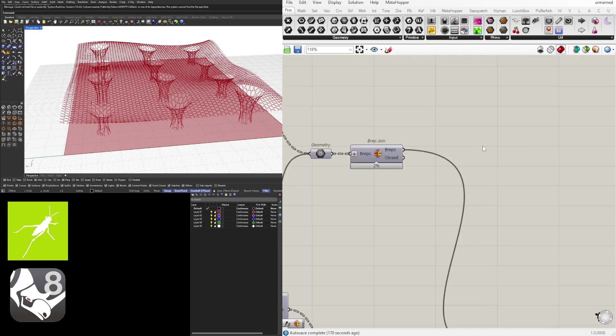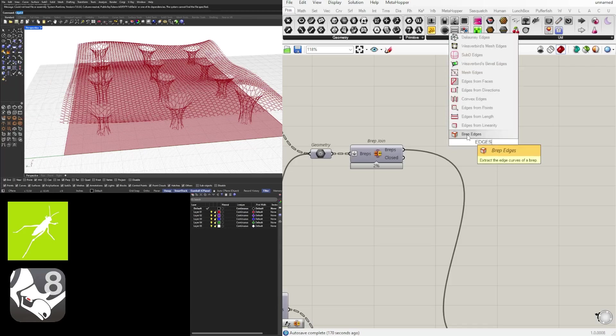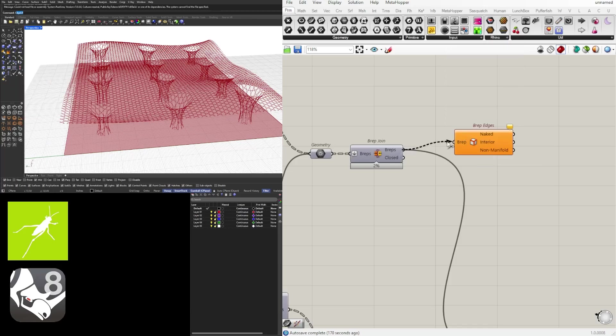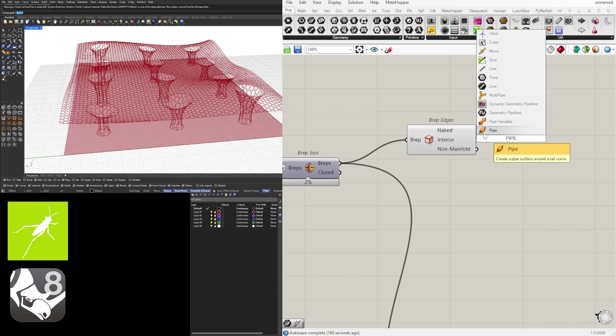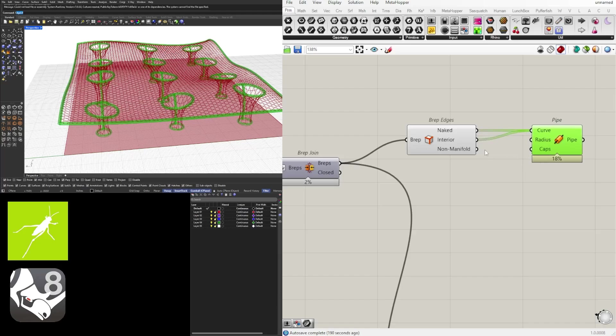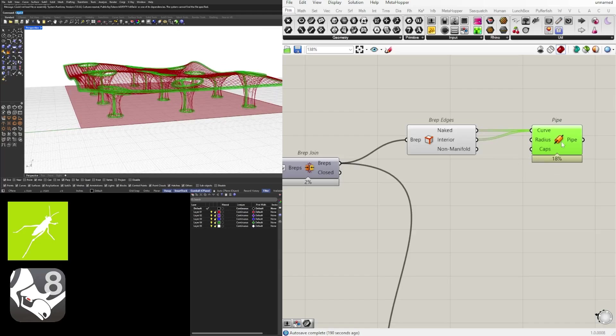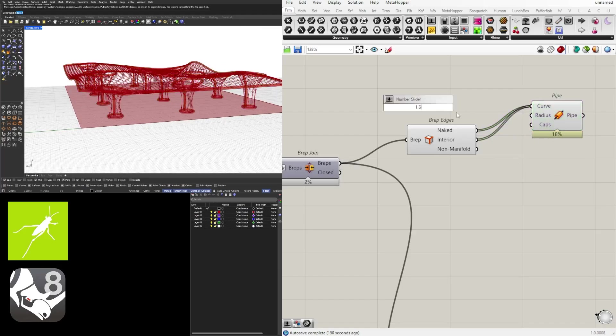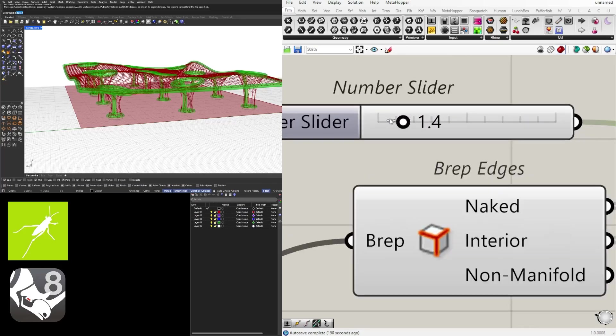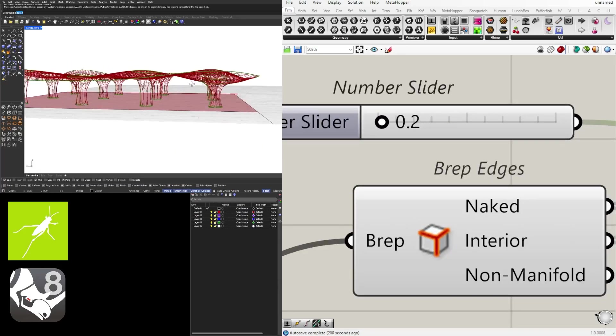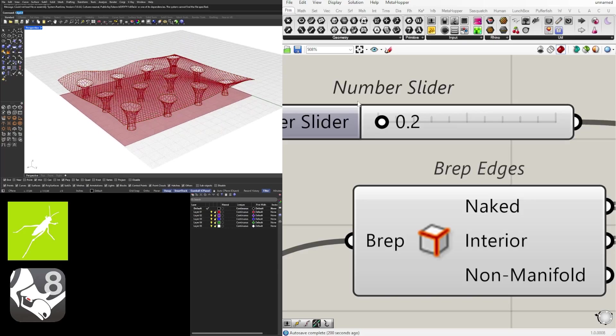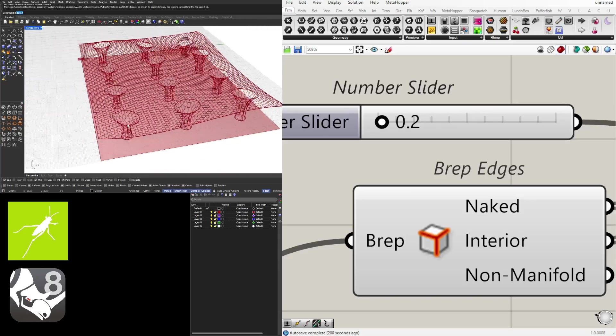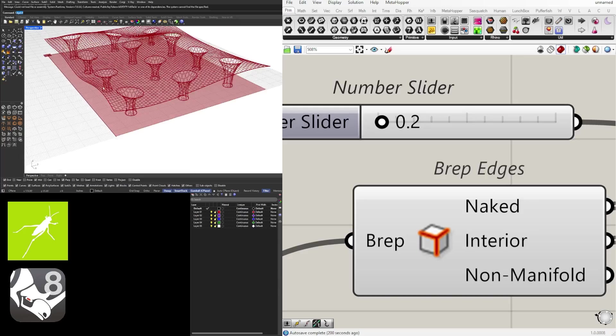And now that we have this, we're going to use B-rep edges to get the edges of all of those B-reps and create a pipe on both the interior and the naked outside curves. That creates that boundary on the outside.